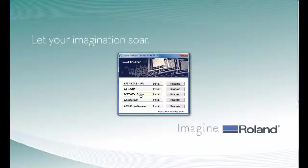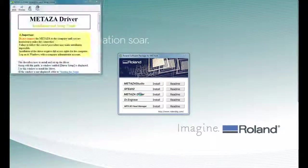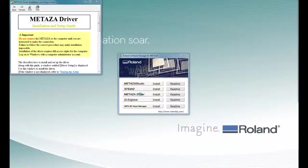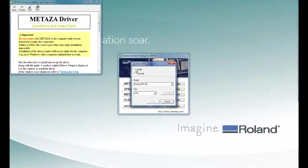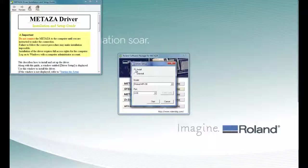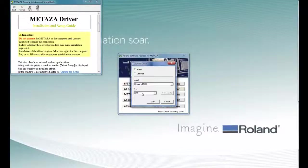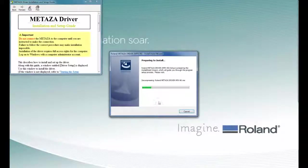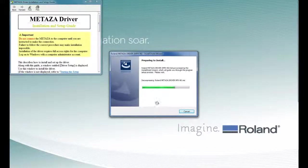So, to install the driver, we want to click on the install. When we get the account control message, we want to click Yes. We want to click on Install, ensure that the model is MPX90, and that the port is USB. Then we want to click on Start. This will prepare to install the Windows print driver.